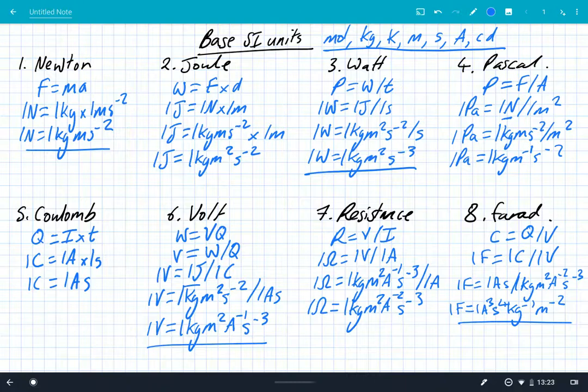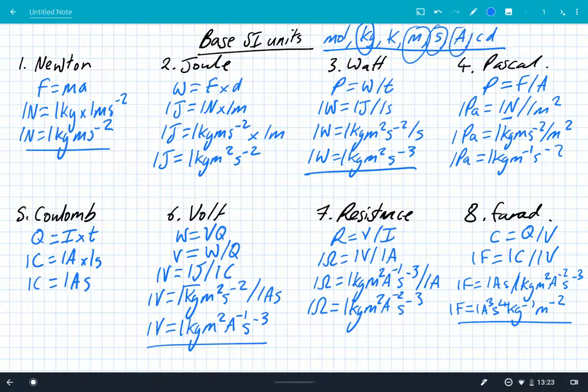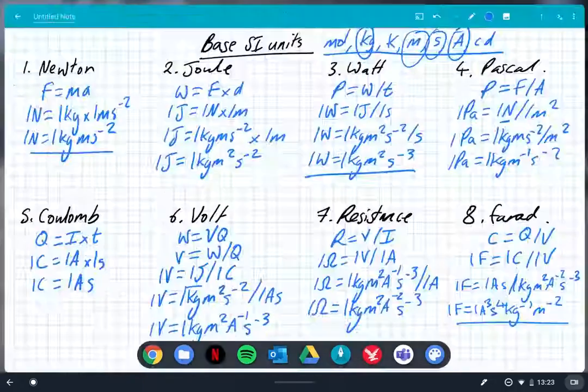This is a really important skill, and it all comes back to the fact that we have the standard SI units, which are used to measure everything. We can take any unit and derive the base SI units just by using the formula and substituting carefully, watching the rules of indices. Just remember, you've always got to end up with moles, kilograms, kelvin, meters, seconds, amps, or candela. But quite often it's generally just going to be kilograms, meters, seconds, and amps. Really simple, really important, and it's easy marks in your exam.